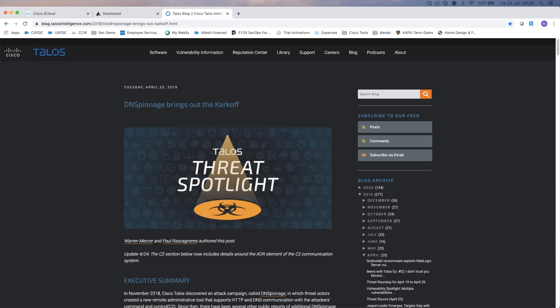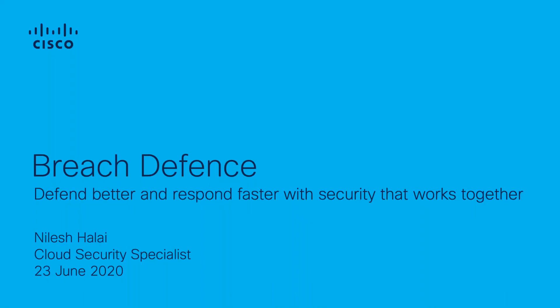Hi, good morning. Apologies for the slight audio delay. Welcome, and thank you for joining us. My name is Nilesh Lai, one of the cloud security specialists. I'll be taking you through our breach defense portfolio today — what breach defense is, what we're hearing from our customers, and some of the tools that we have within Cisco in terms of how we can help you investigate a breach.